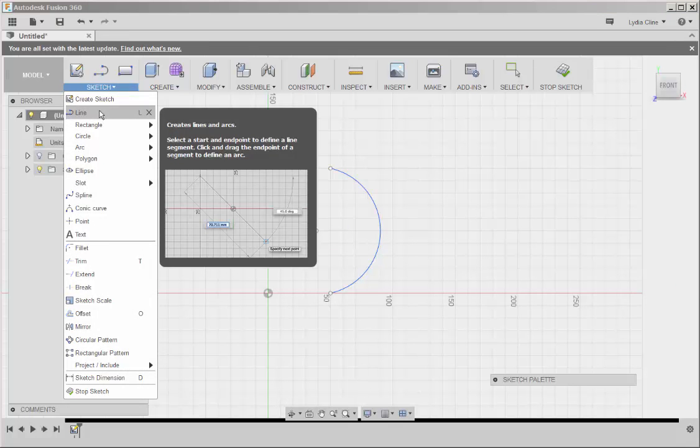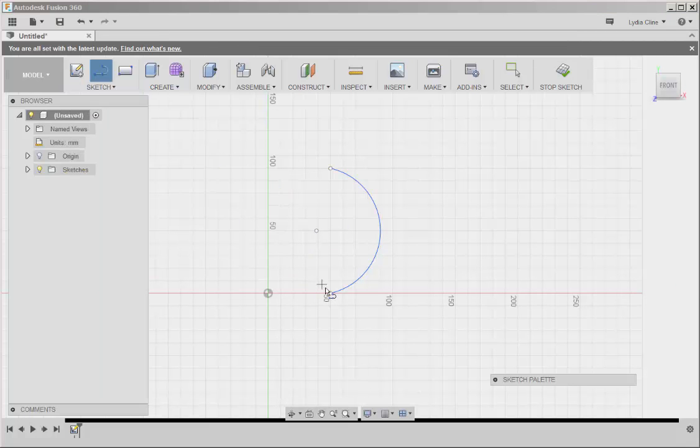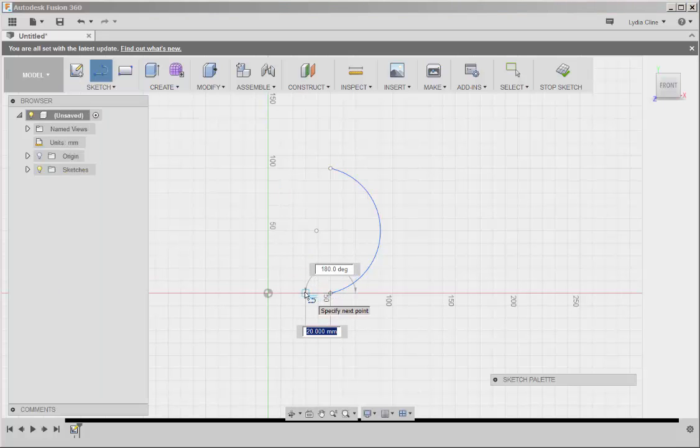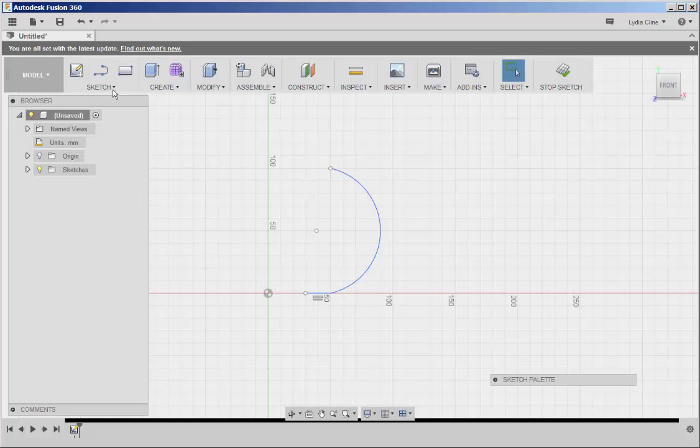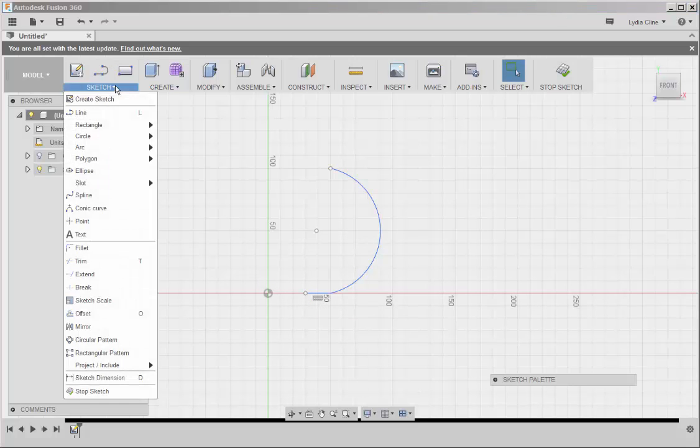Now click on line and let's make a bottom to the bucket. Press enter to finish, then go back to sketch.